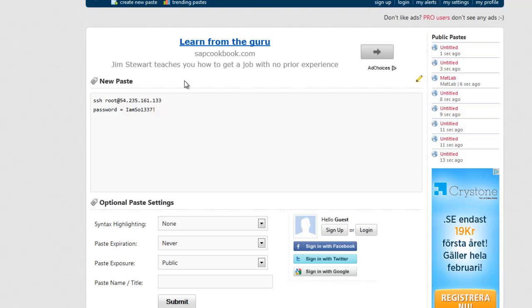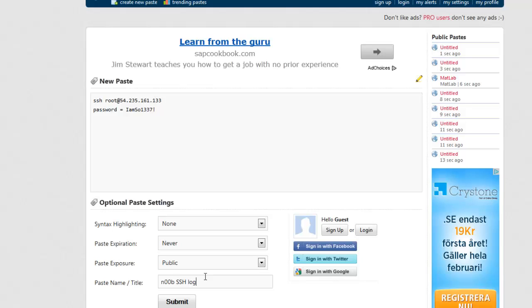Basically I'm going to do something along the lines of this. I'm going to say root at 54.235.161.133 - that is the credentials to that honeypot that I just put up there. And then we'll say password equals iamosolete. So here what we're doing is we're going to make a public paste. We'll give it a really unique name or a name that people can hone in on.